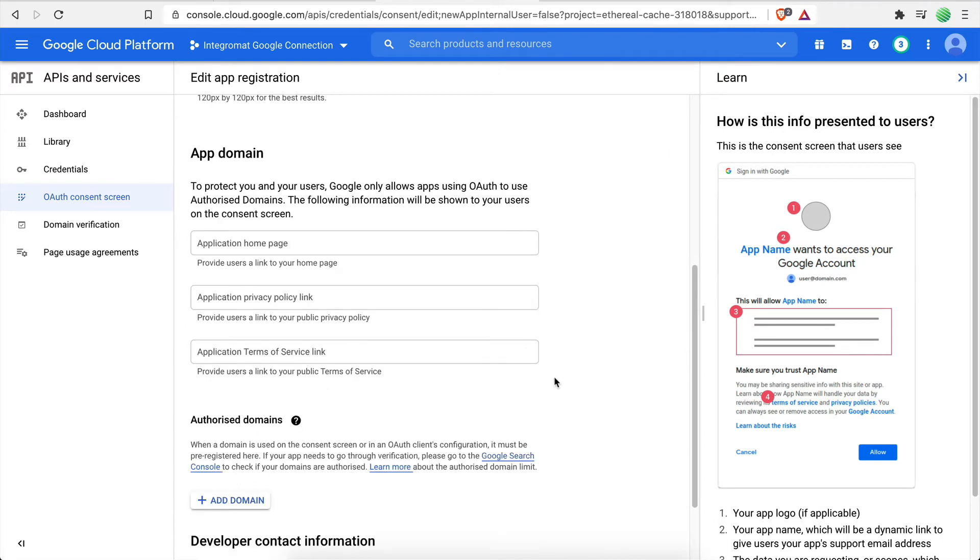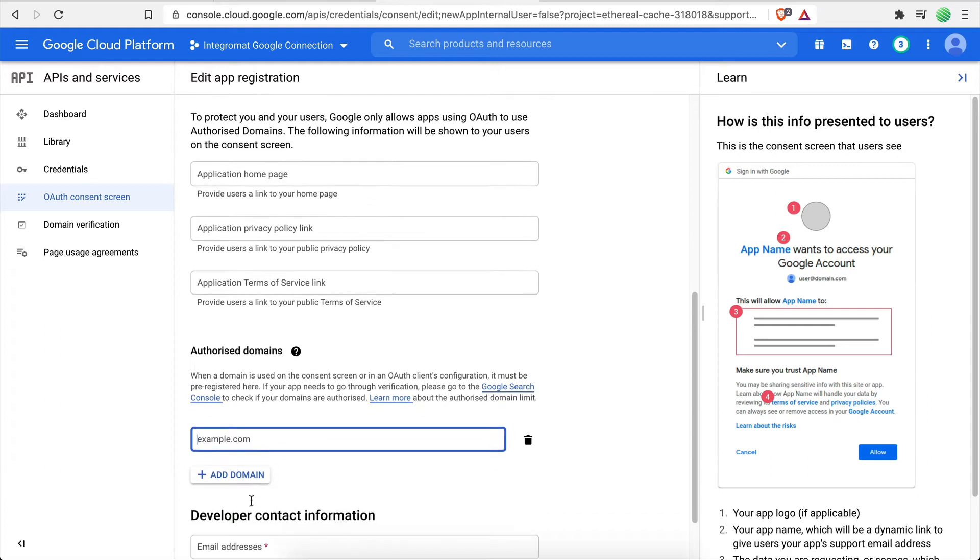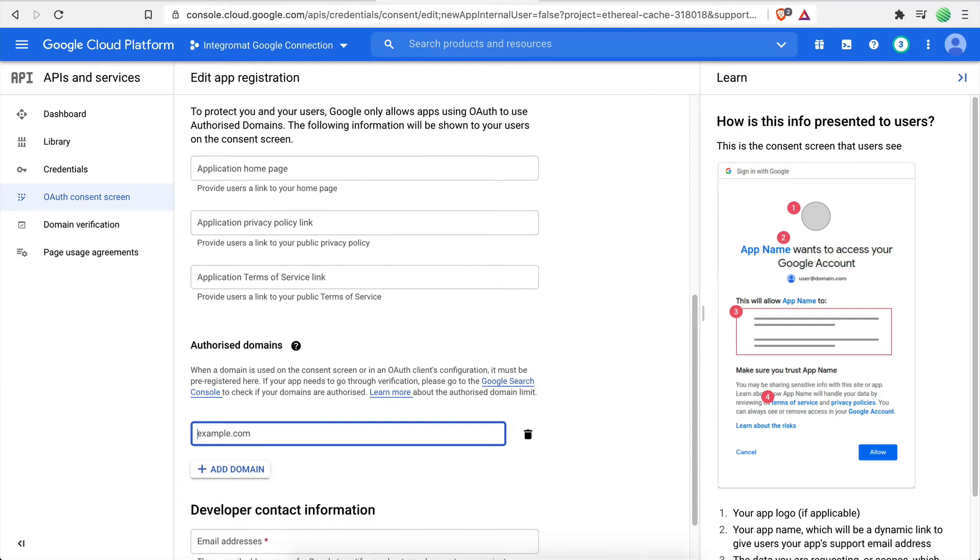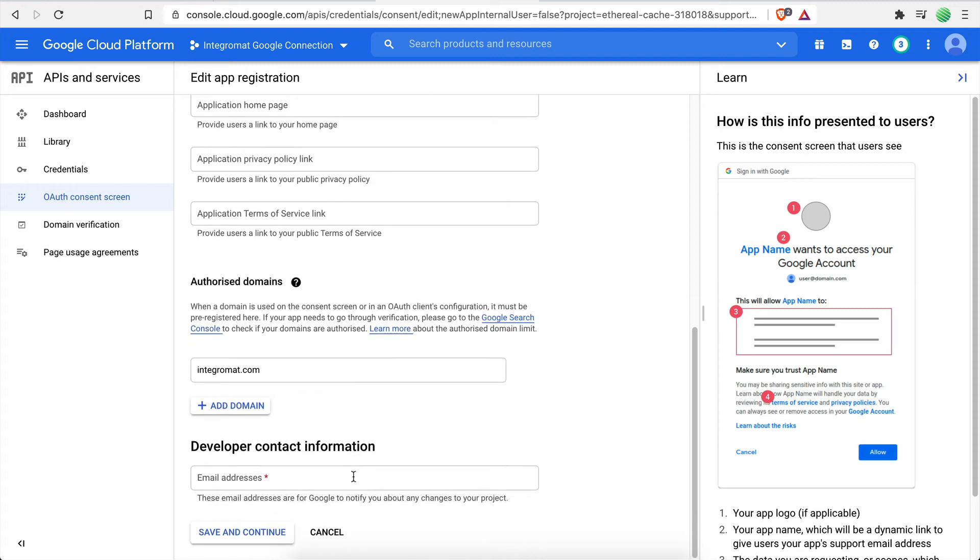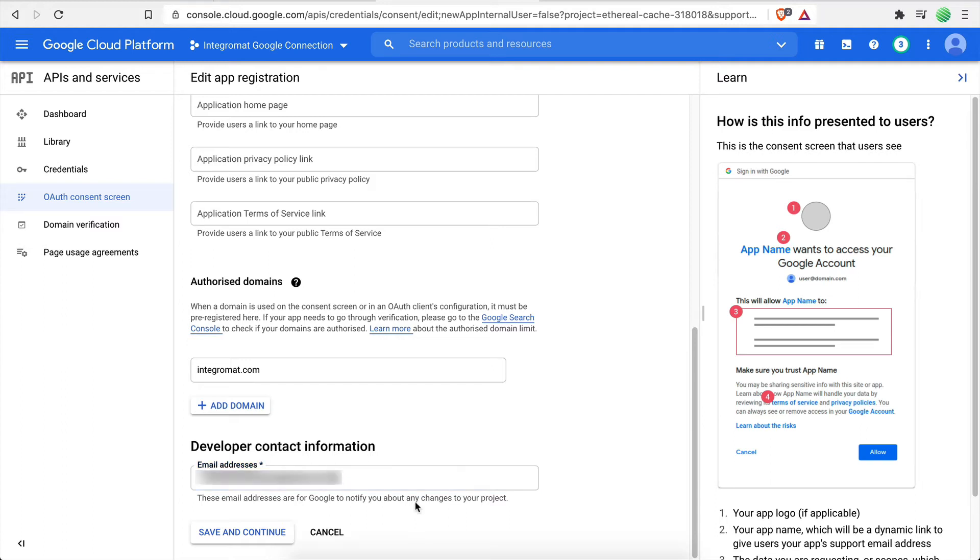At the Authorized Domains section, click Add Domain and then enter Integromat.com. For the developer contact information, simply enter your email since you're the owner of this project. Click Save and Continue to proceed.